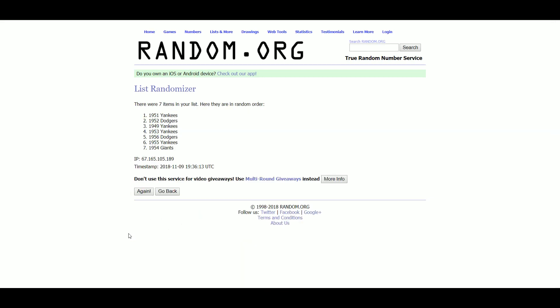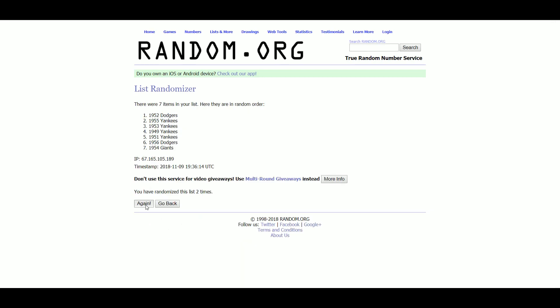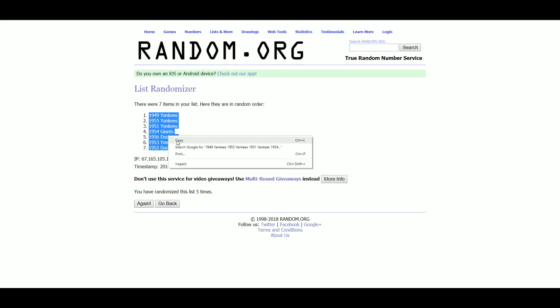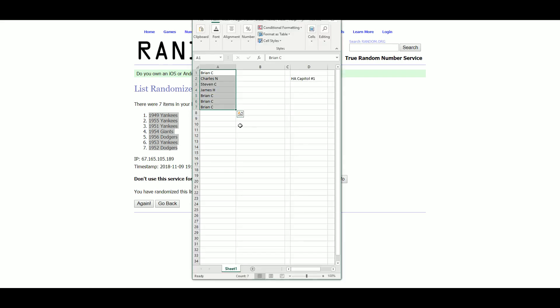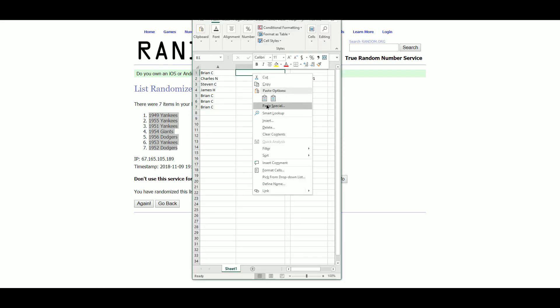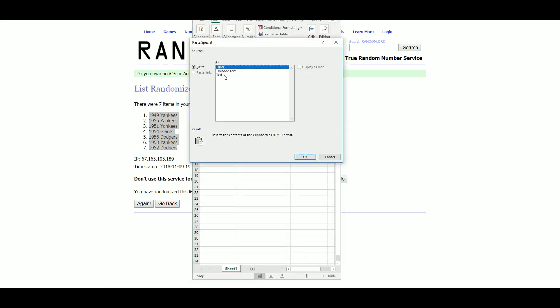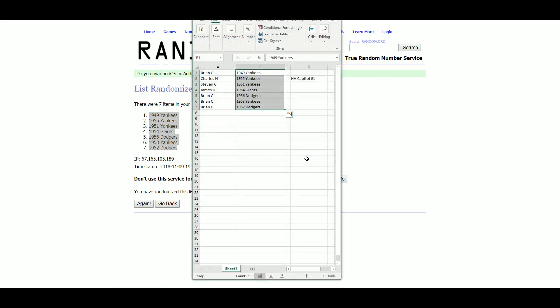There we go. We've got the 49 Yankees up top, the 52 Dodgers on the bottom. There we are.